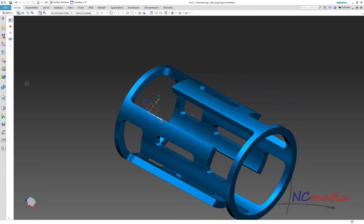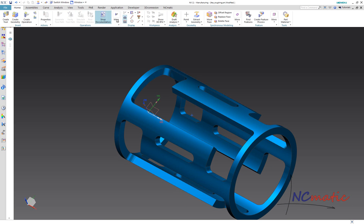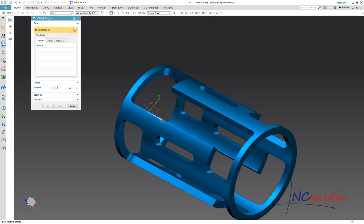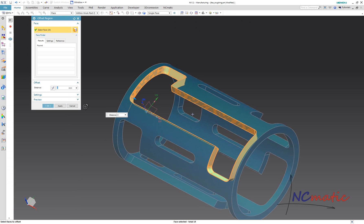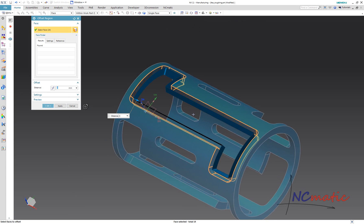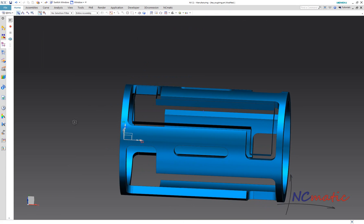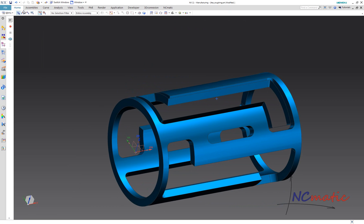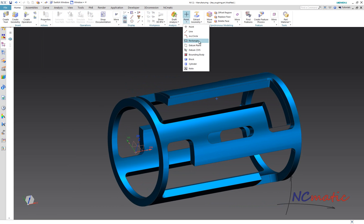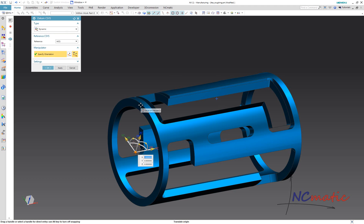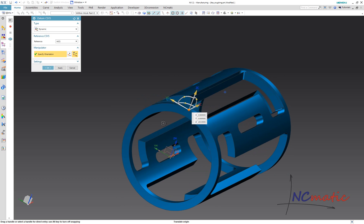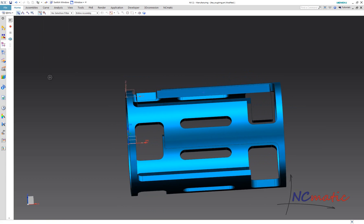We need to create an auxiliary 3-axis operation. To do this I need a planar geometry, which I will create like this. First I will create an offset surface of the side walls of this pocket. The offset value is 8mm, which is half of my tool diameter. I am adding a datum coordinate system whose XY plane defines the position of my planar geometry.